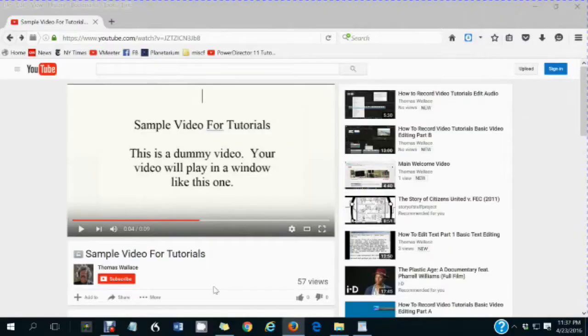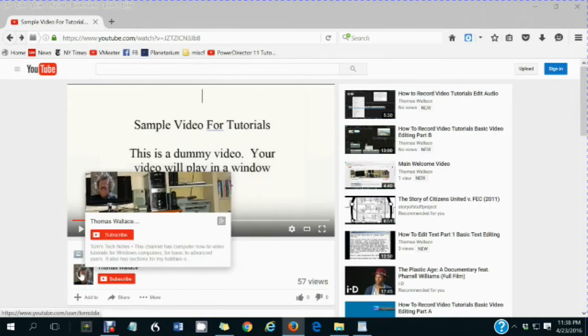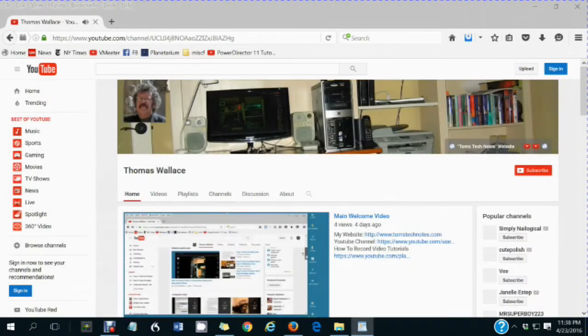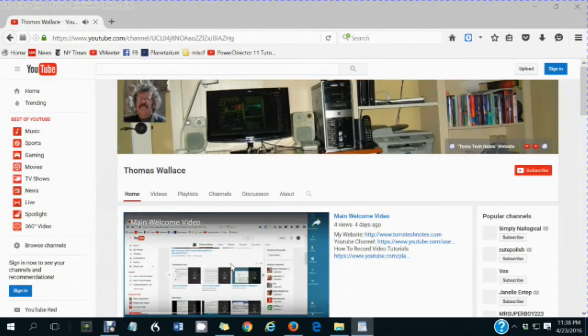You are watching a Tom's Tech Notes video. If you like this video, please wait until you are finished watching it, then click my name, Thomas Wallace, to visit my channel page. A welcome video will play to describe my other videos.